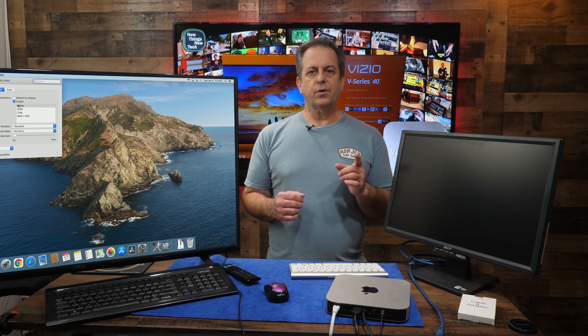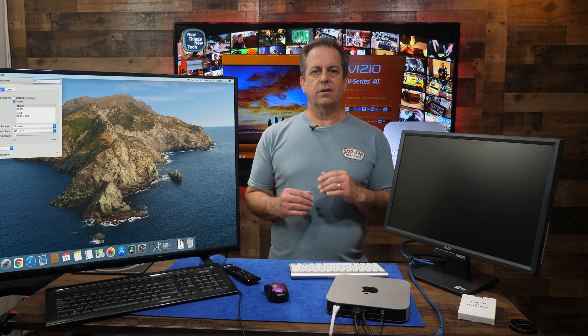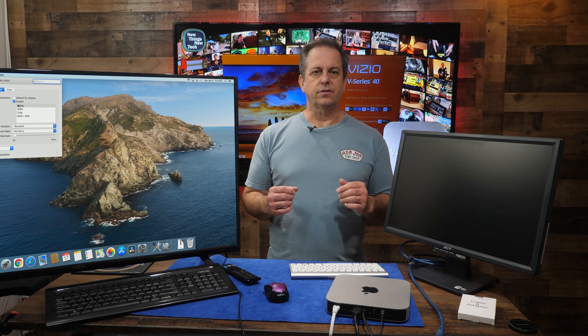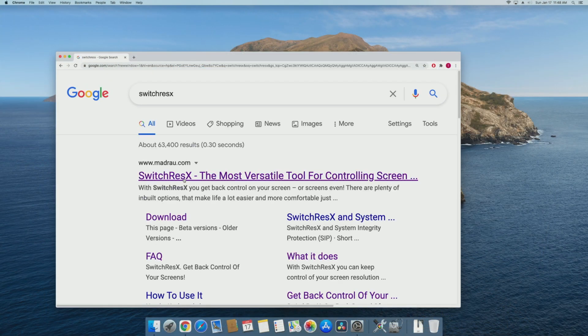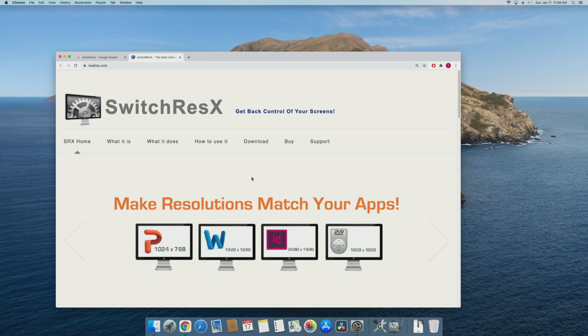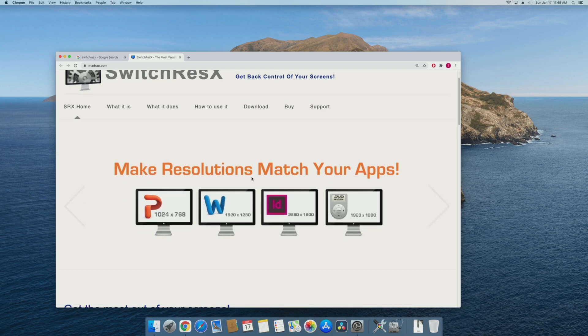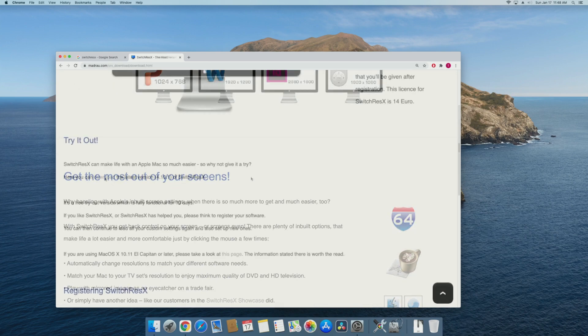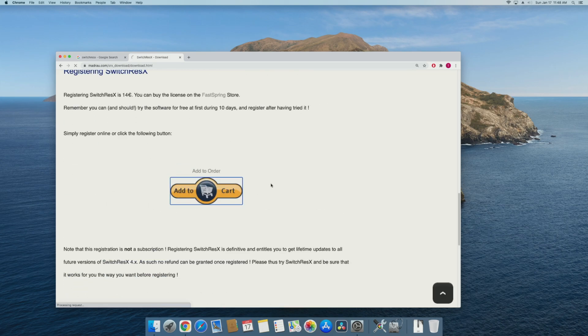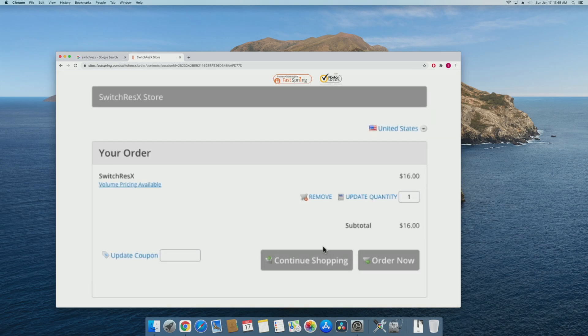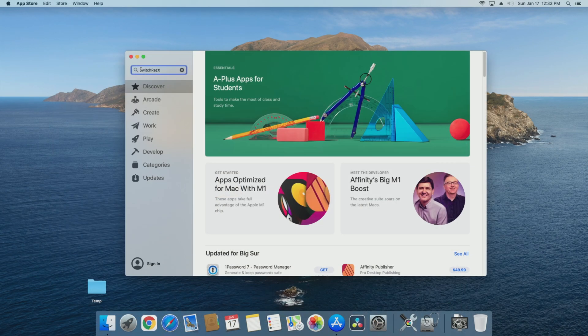SwitchResX claims to be able to get you quickly the higher resolution options you want. You can get a trial version which is fully functional for 10 days. After that, you need to pay $16 for the app.